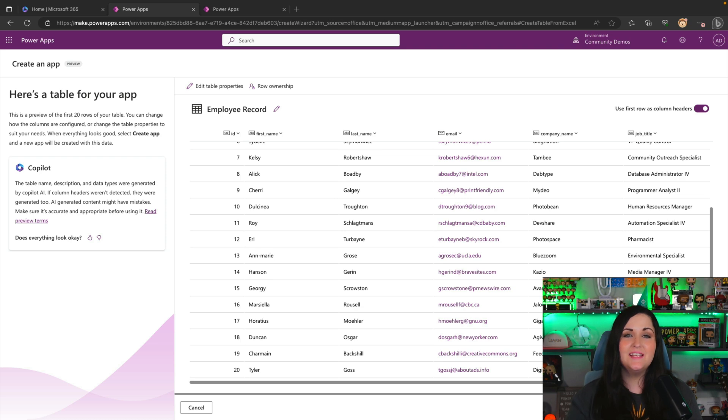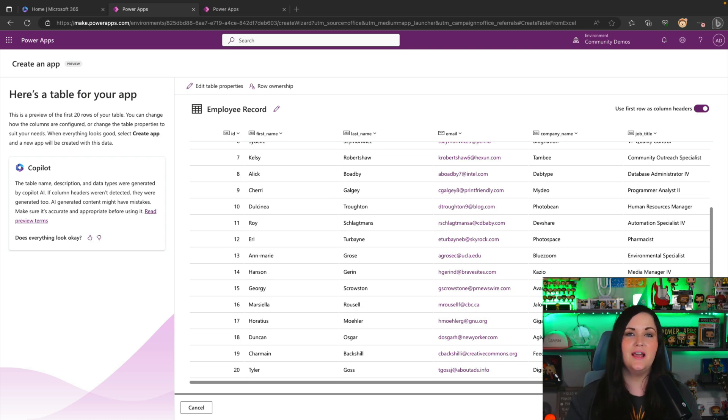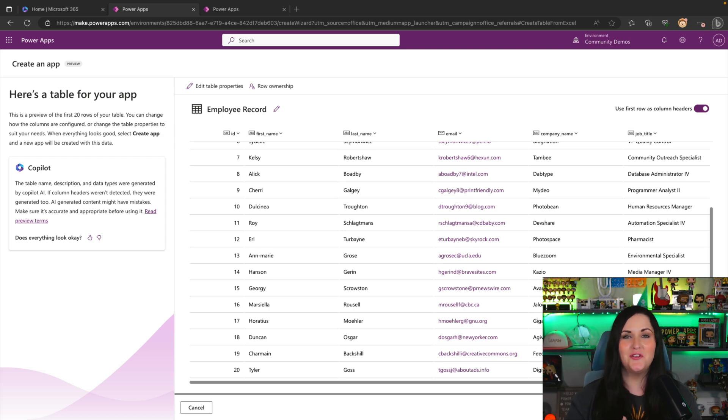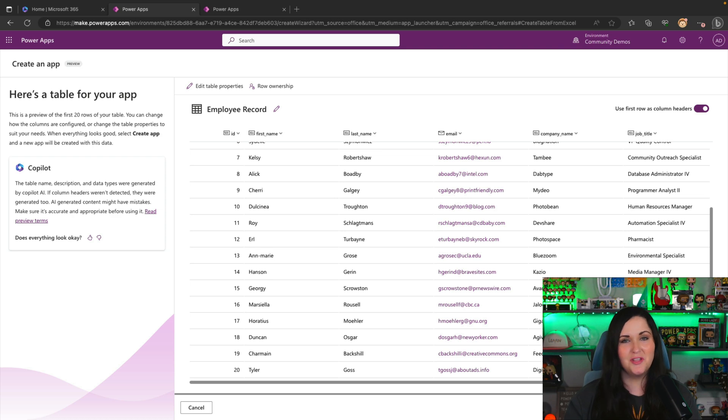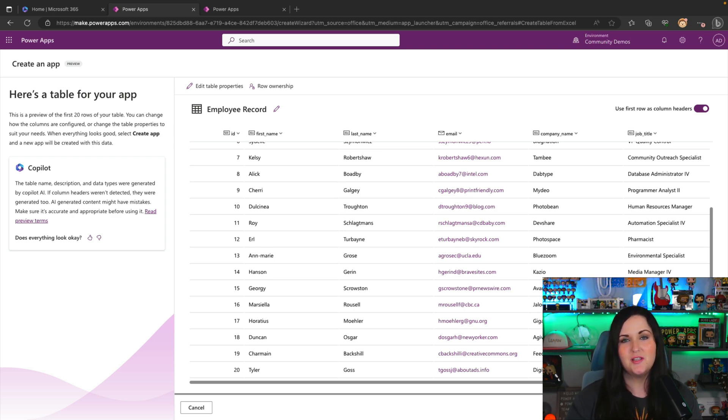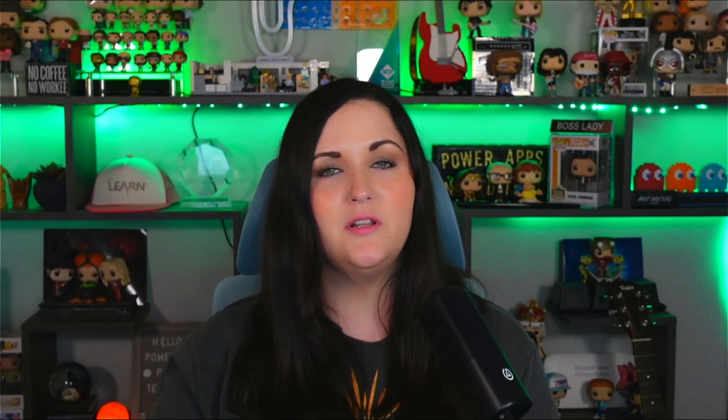So this functionality is in public preview right now. So make sure to check it out, give it a try and see what you think and try it out on your different Excel scenarios. It will be a great way once it is generally available to convert those old Excel spreadsheets into power platform solutions. I'll put a link to some more resources to learn more about this feature in the video description.